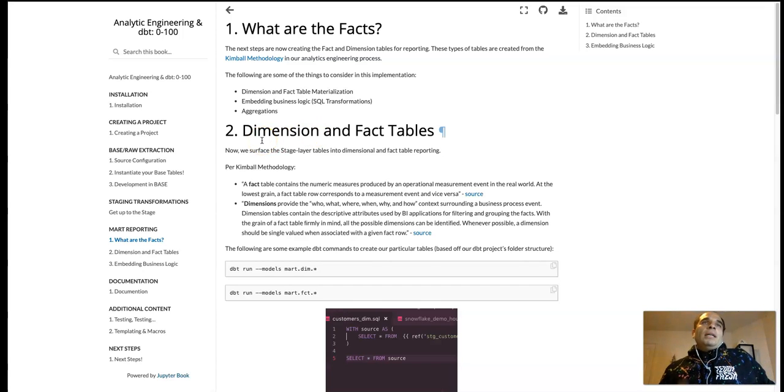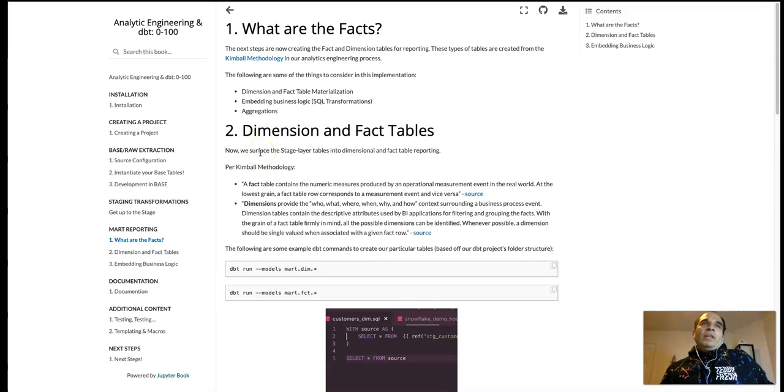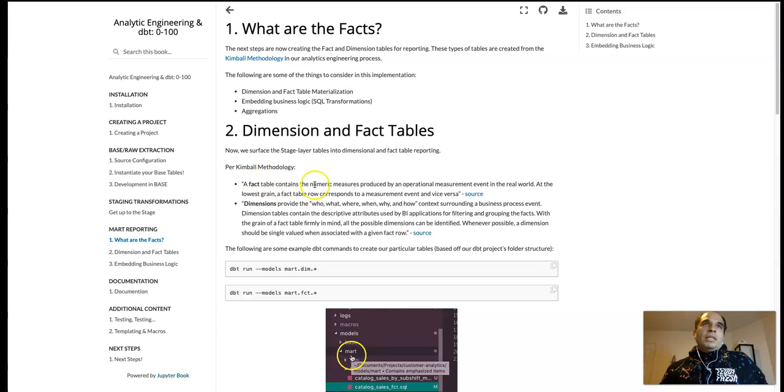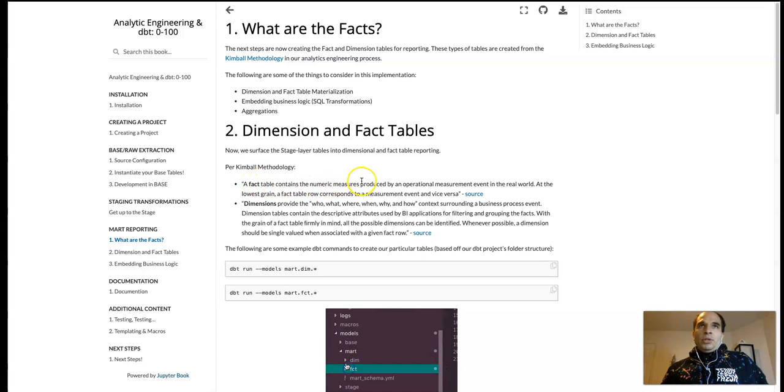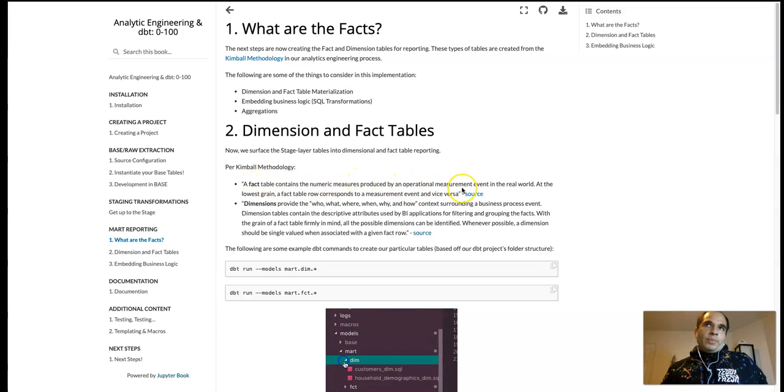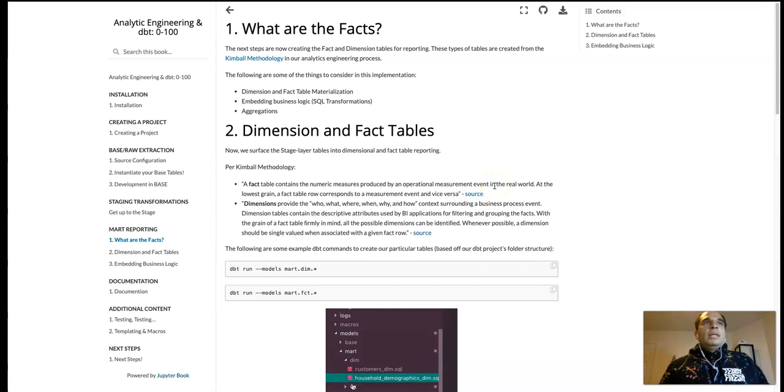And at a high level, what dimension fact tables are per Kimball methodology. A fact table contains the direct measures produced by an operational measurement event in the real world.